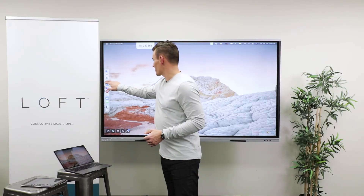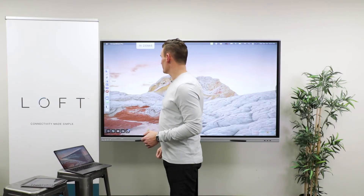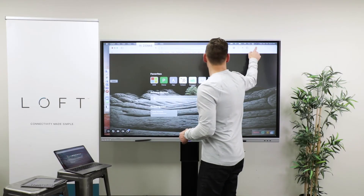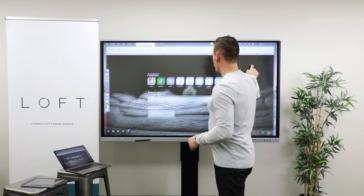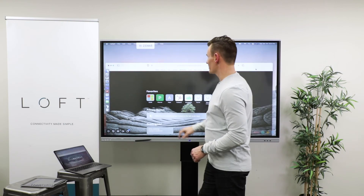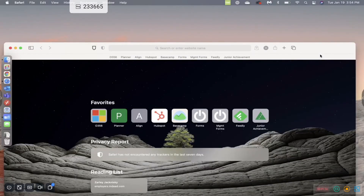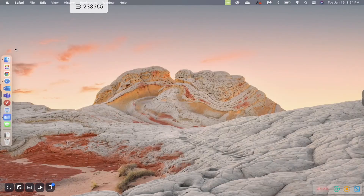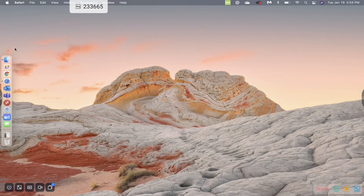I can walk up to the display now, open up a website, move it around, just like I'd expect to be able to do, all without any cables connected to the display.